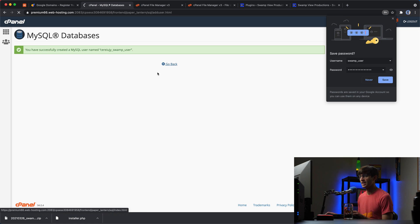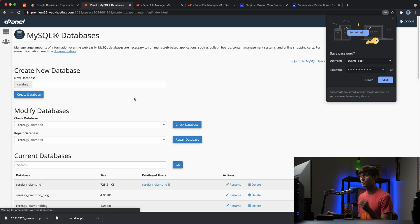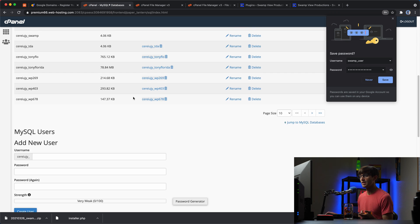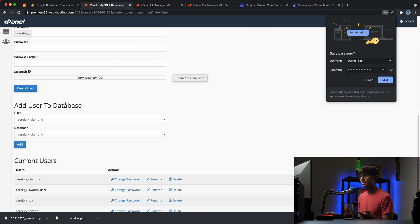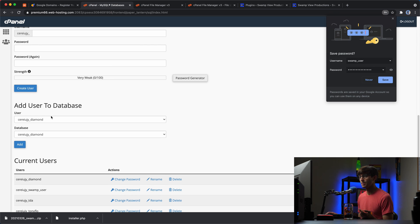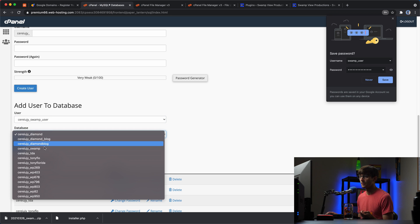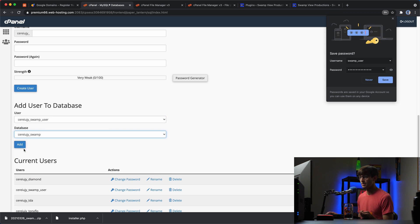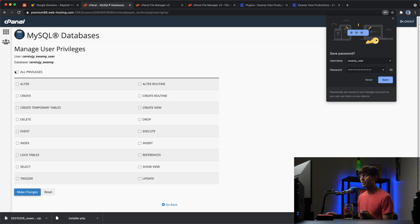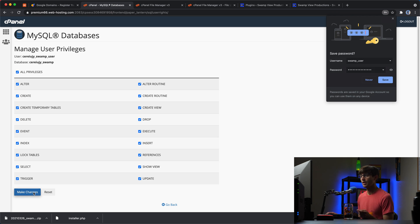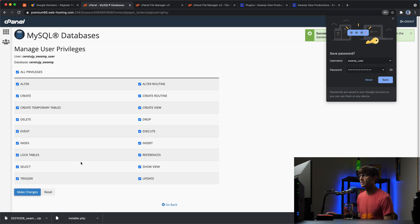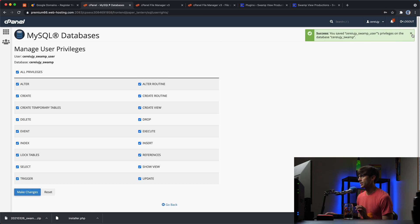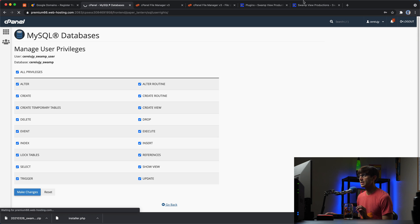And then the last step here is to associate that user with the database. So if you go down a little bit further, add user to database, we want to add the swamp user to the swamp database. Okay. Oh, and then last step here is to grant privileges to that user. I'm going to give them all privileges for the sake of this demonstration. Not recommending you do that for your website. Okay. So that's good. We have our database.